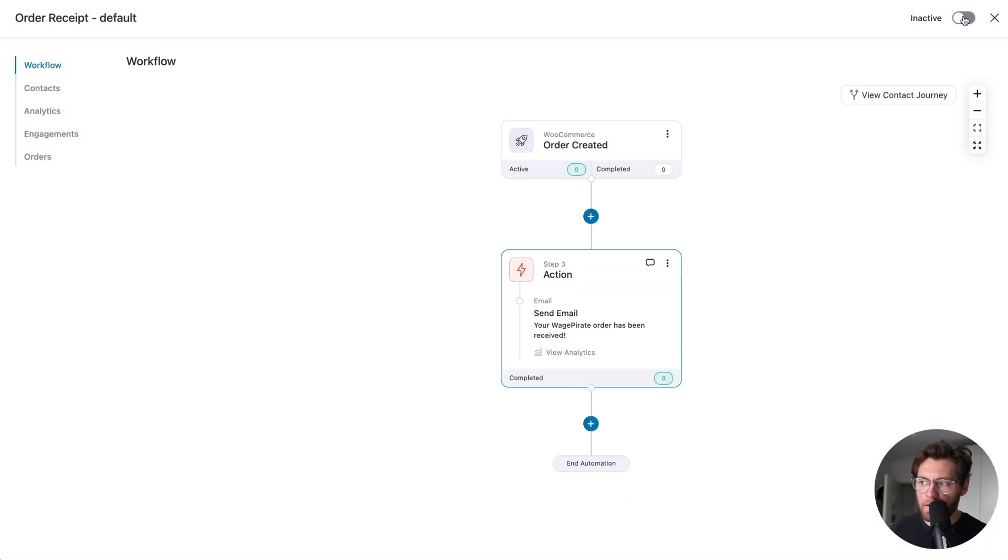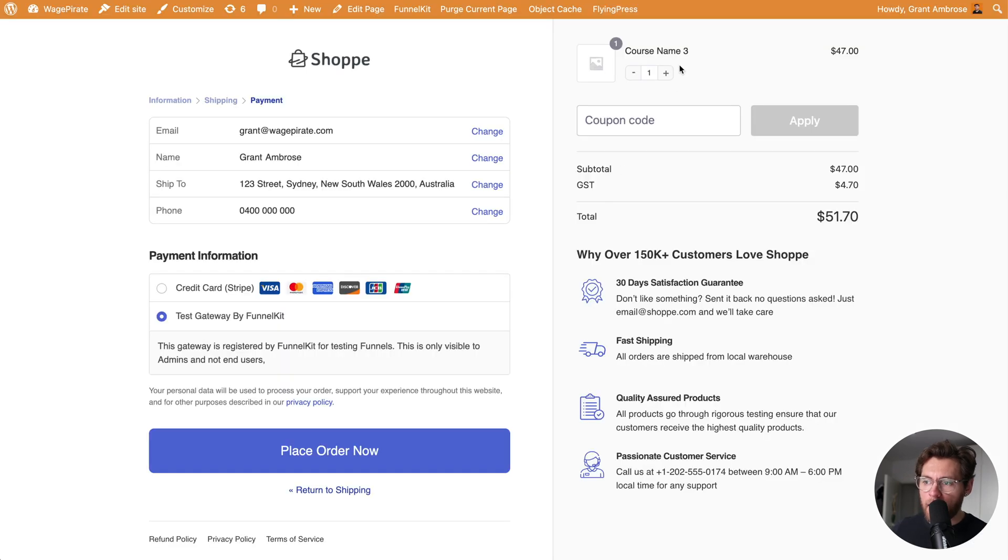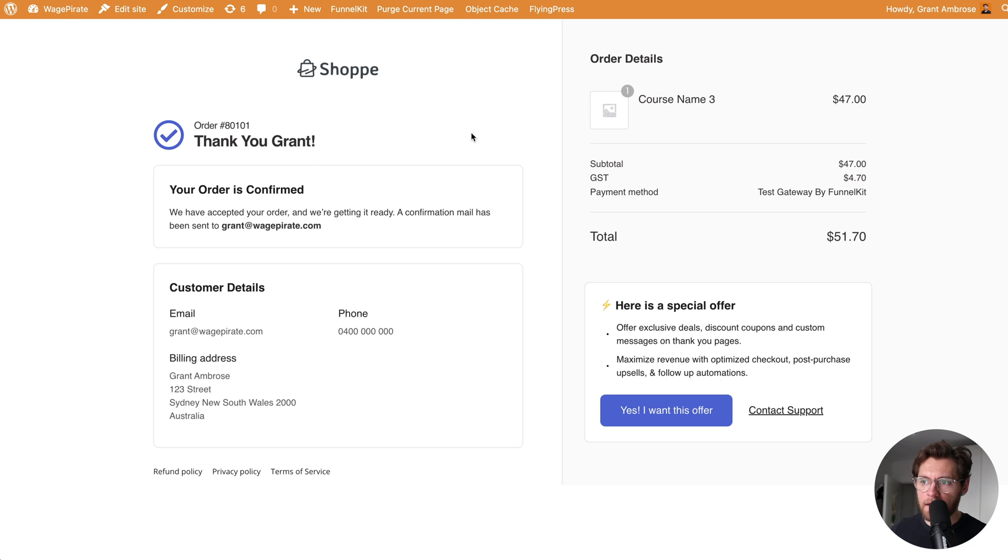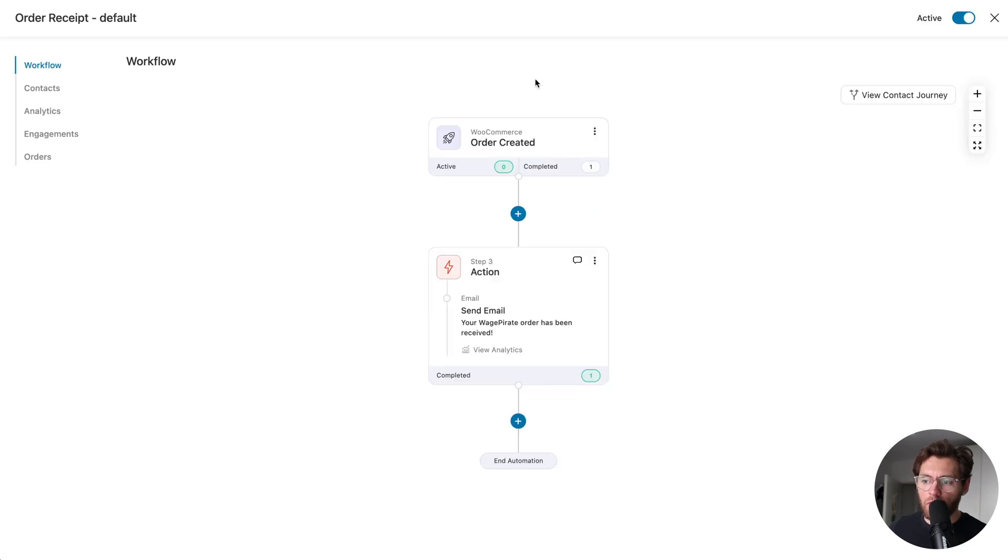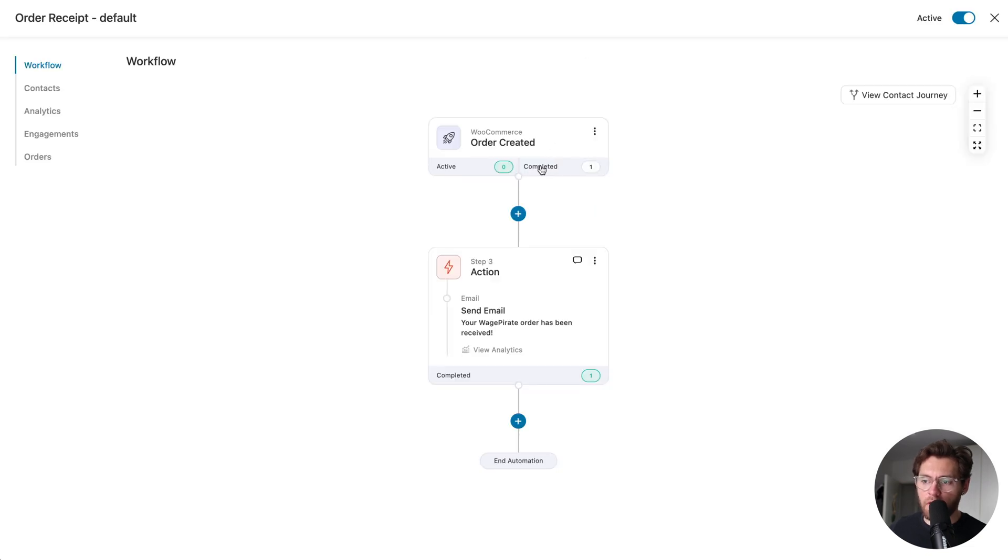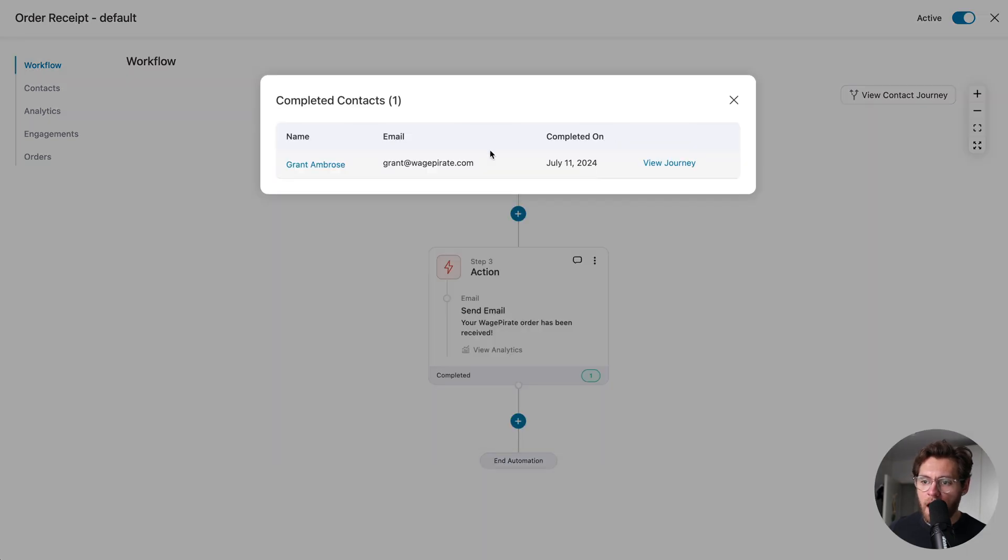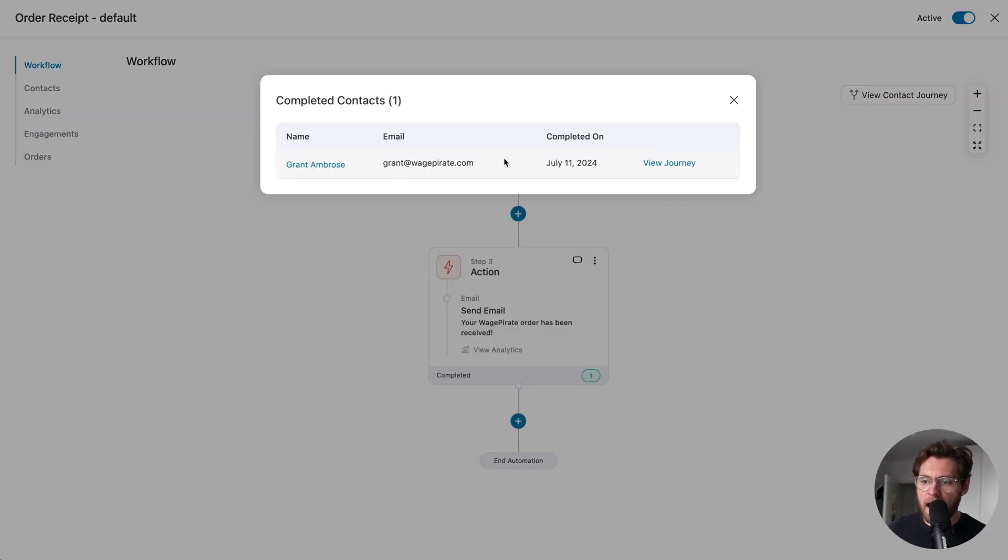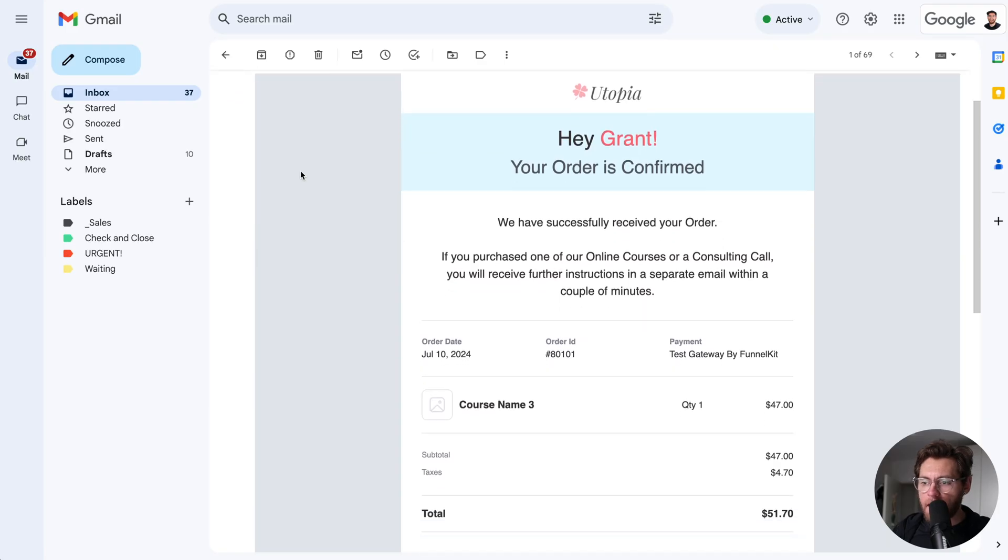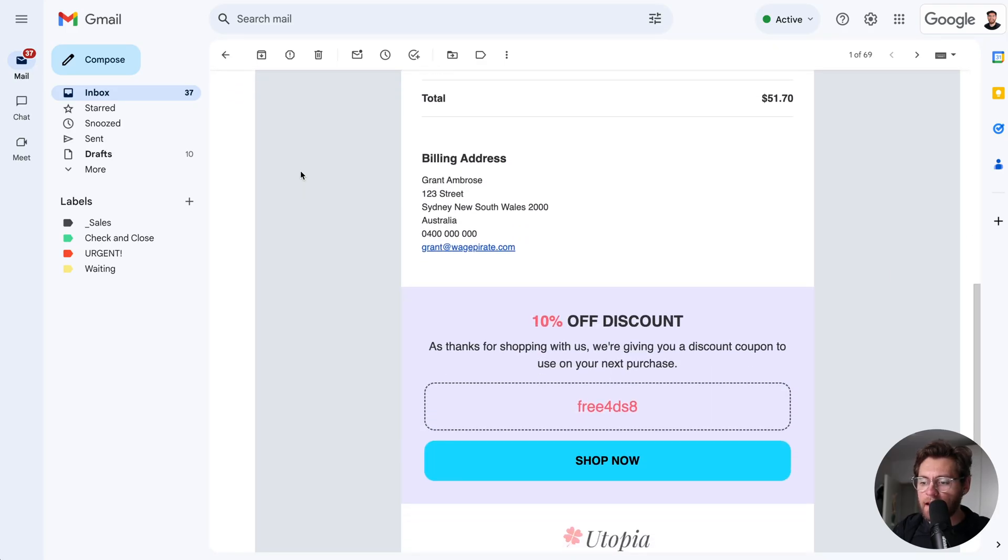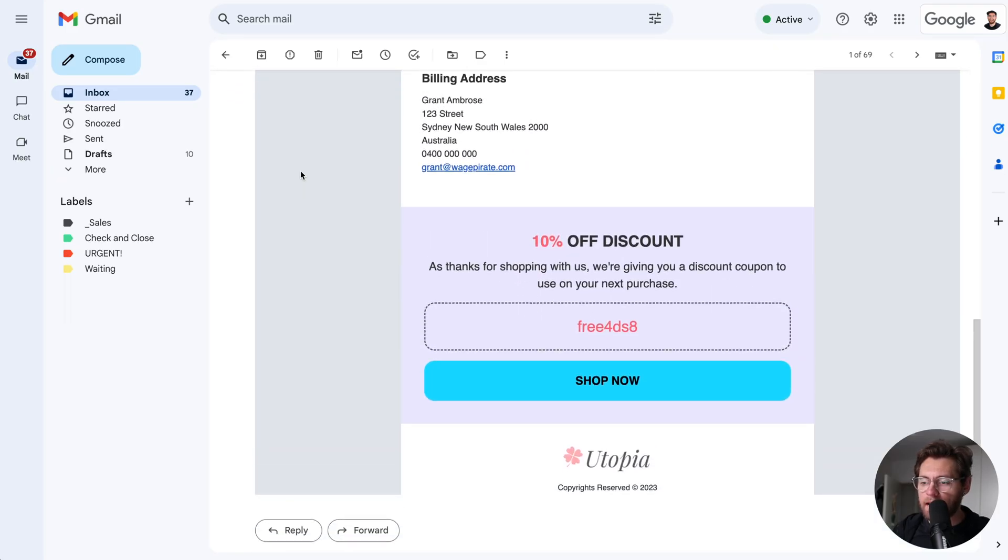Then, I'll activate the automation, so it's live in our store, and now if I go ahead and purchase one of our course products, we go to our thank you page. Our automation lets us know that one person has entered our automation and completed this step here, and they've completed this step down here, and then they've ended and exited the automation, and if I click here, I can see that that was me, and here's that email in my inbox looking exactly as we designed it in the email builder.